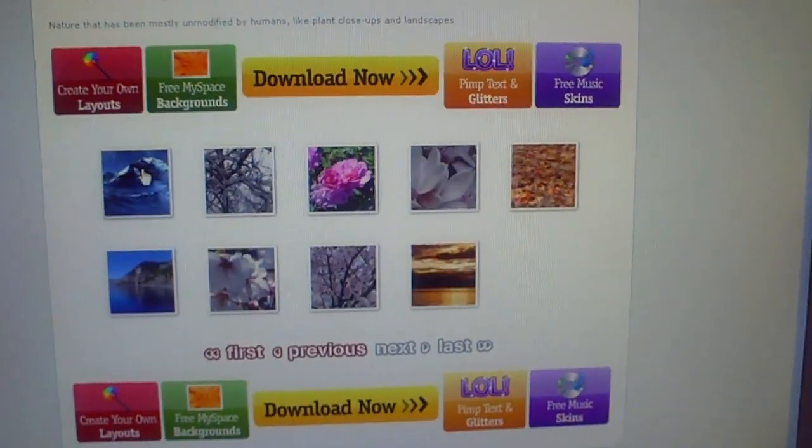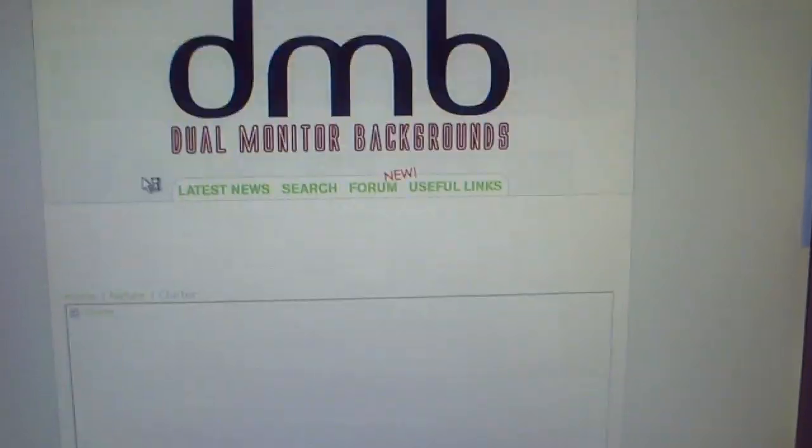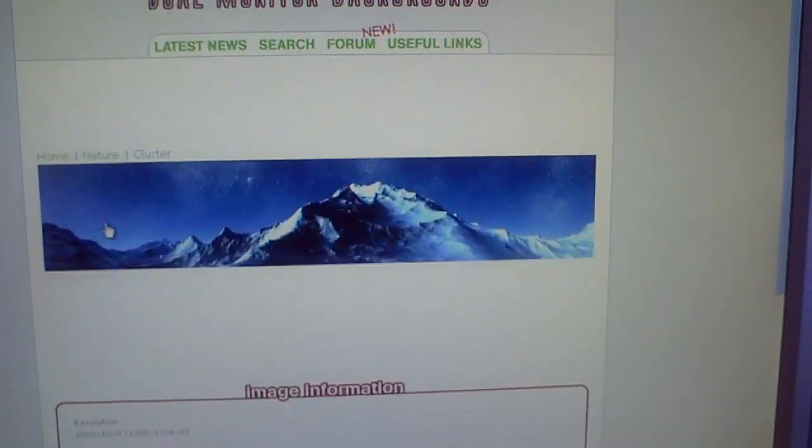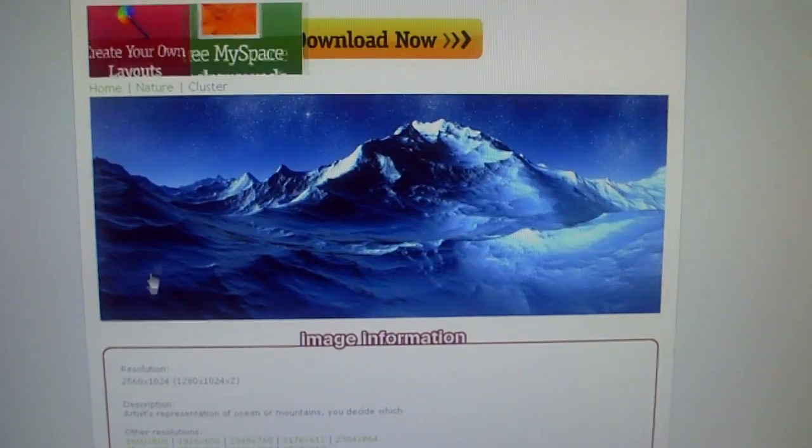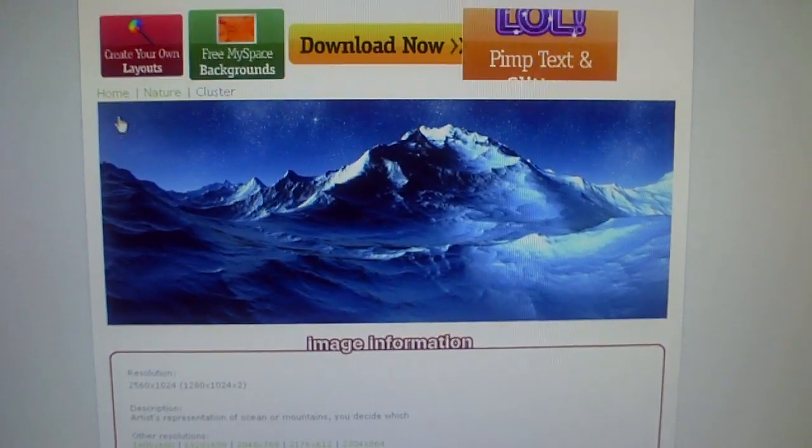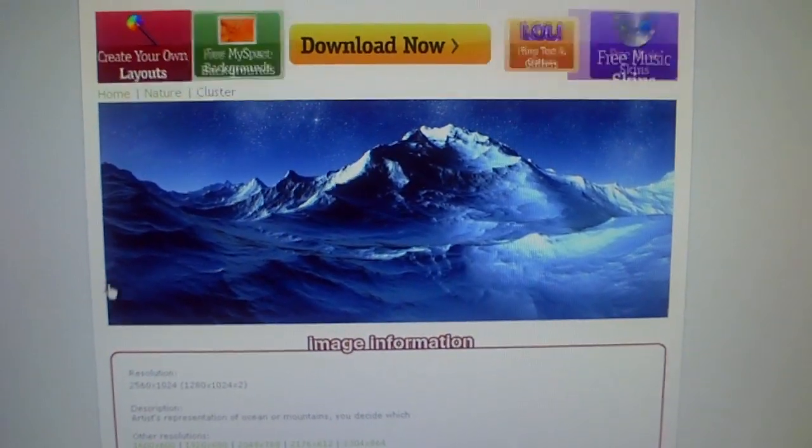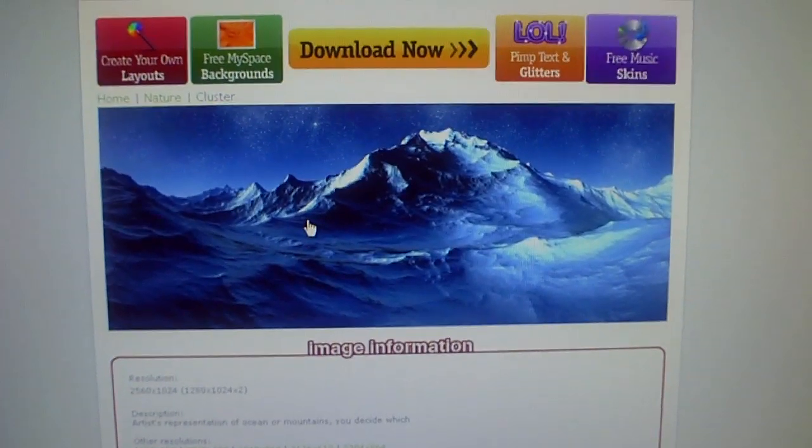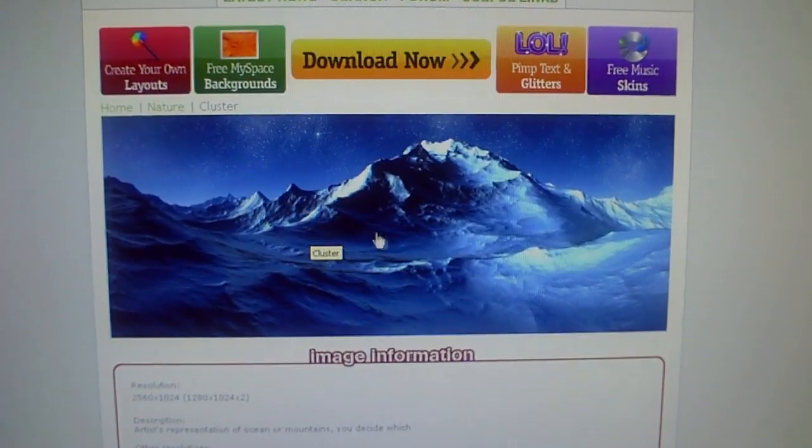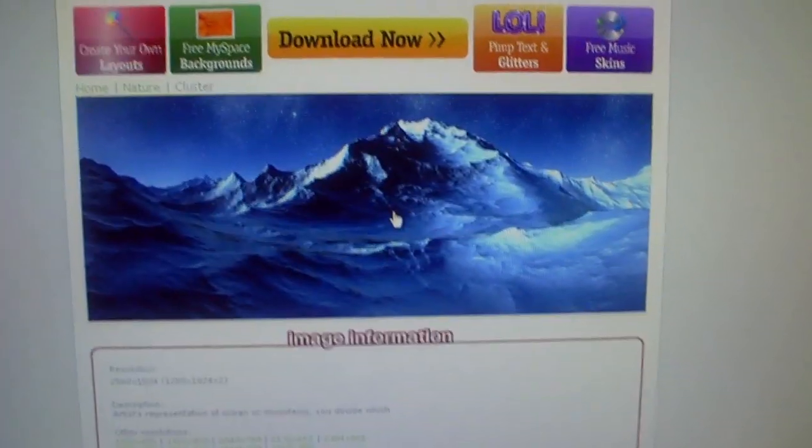Very cool. It has pictures that are actually scaled to fit dual monitors and stretch so it doesn't mess the resolution up or anything like that. I'll show you what this looks like.